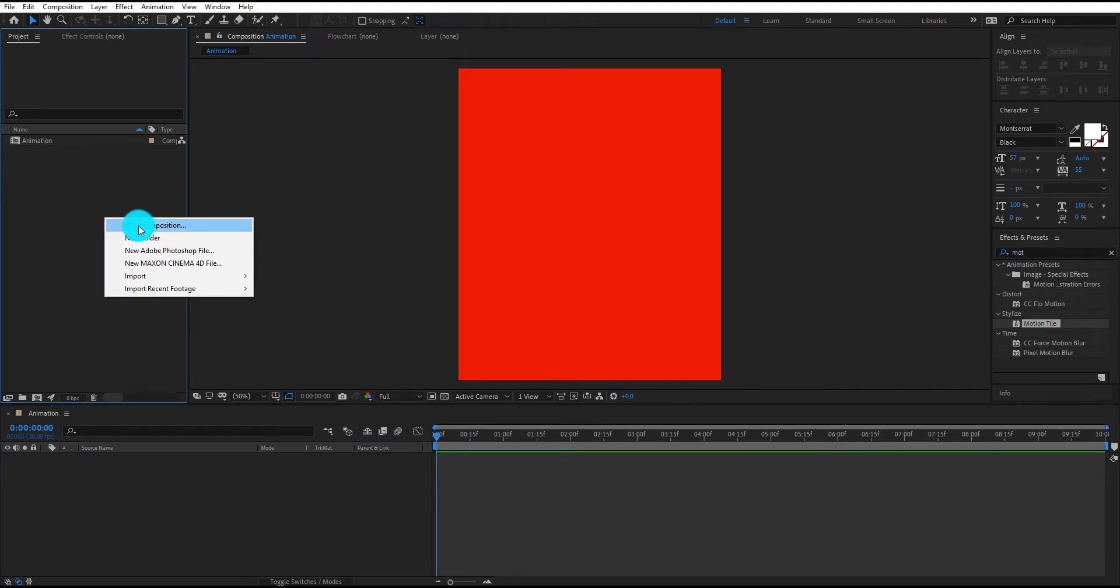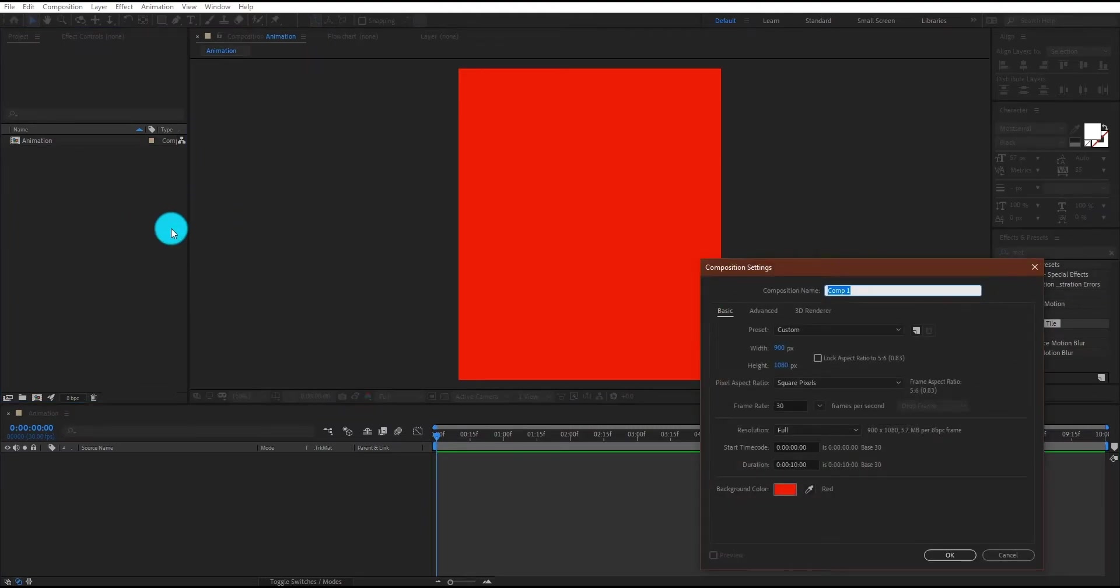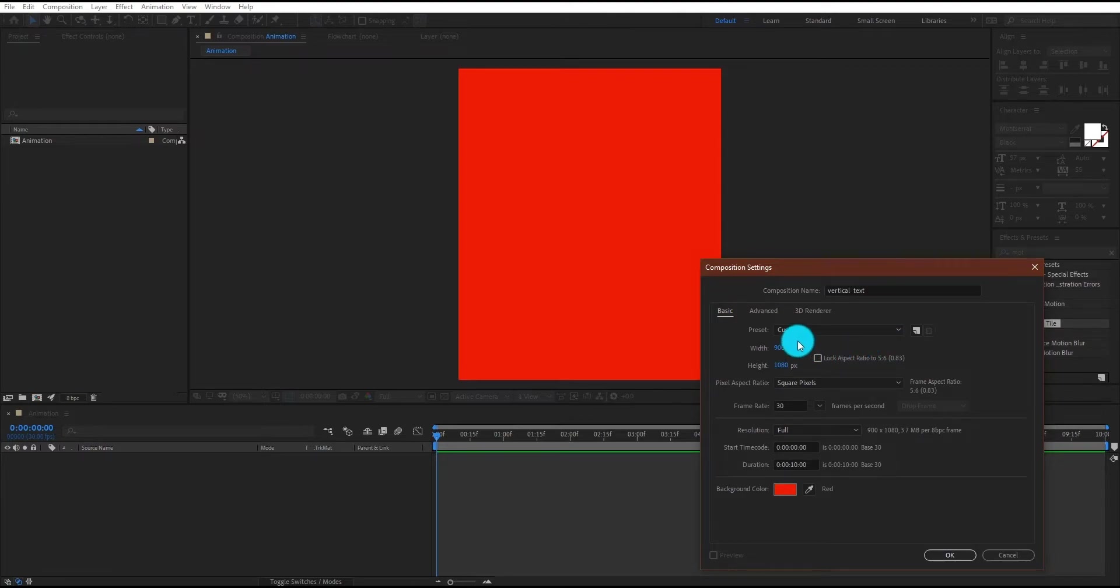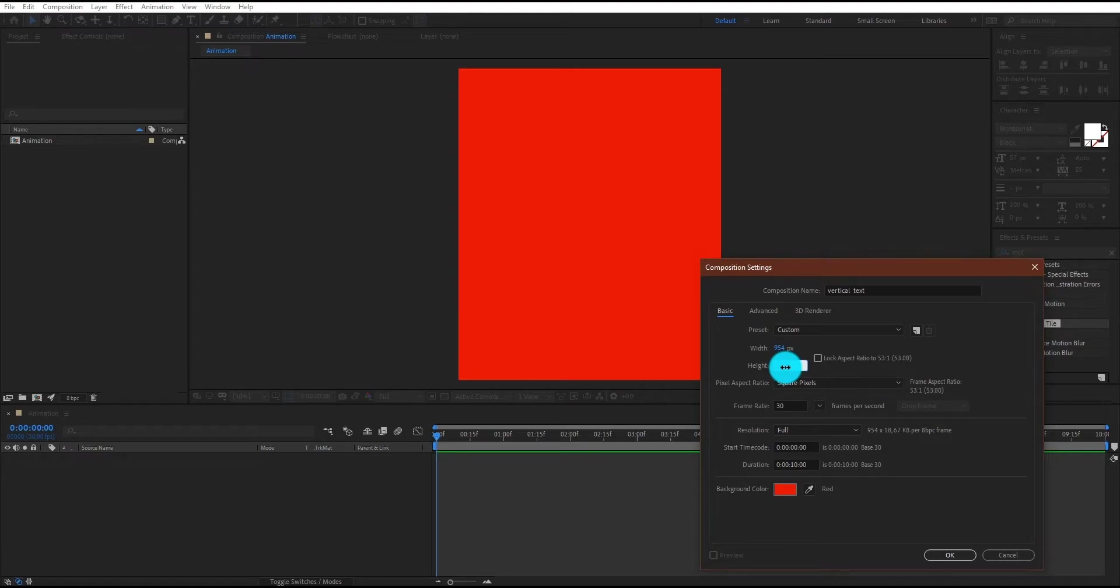Again we create a composition, we call it vertical text. This time I am using 954x1800 resolution and duration is 10 seconds.